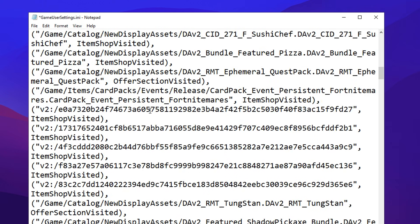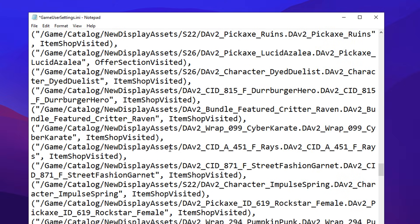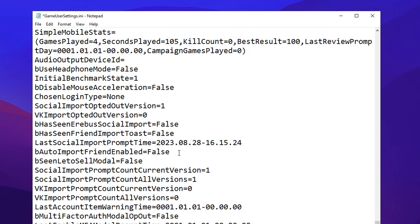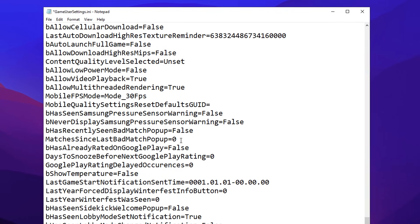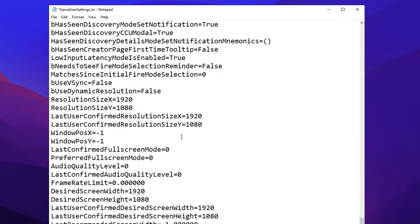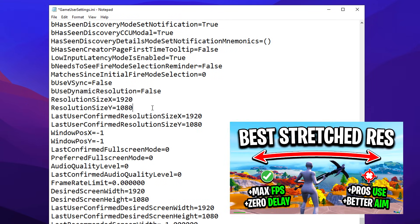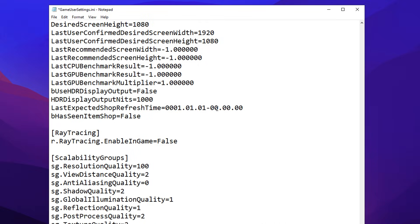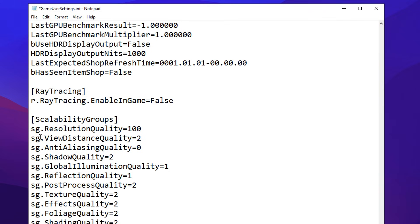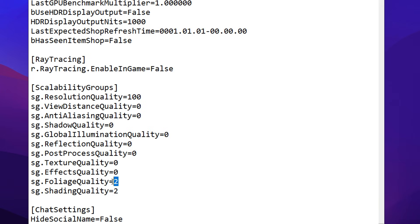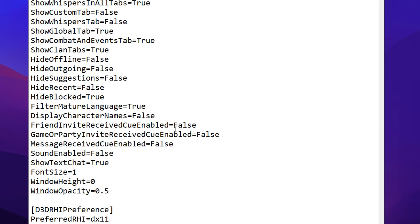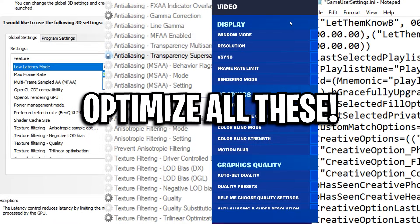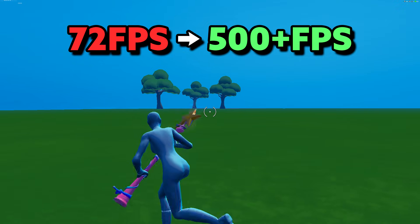Scrolling down even further, scroll past all this standard config data and leave it alone. You can also lower your resolution here to further get more FPS — I made a video all about that. Scrolling down further, we've got the scalability groups — this is what I was looking for. Inside here, you want view distance to be on zero, shadow quality to be on zero, and the same with all the other quality settings down here as well. Make sure they are all on zero, which is the lowest setting. After you've done that, go ahead and click save. That right there has been four different steps you can take to boost FPS in Fortnite on your low-end PC. If the video helped out, feel free to drop a like, subscribe to the channel, and use my code in the item shop.